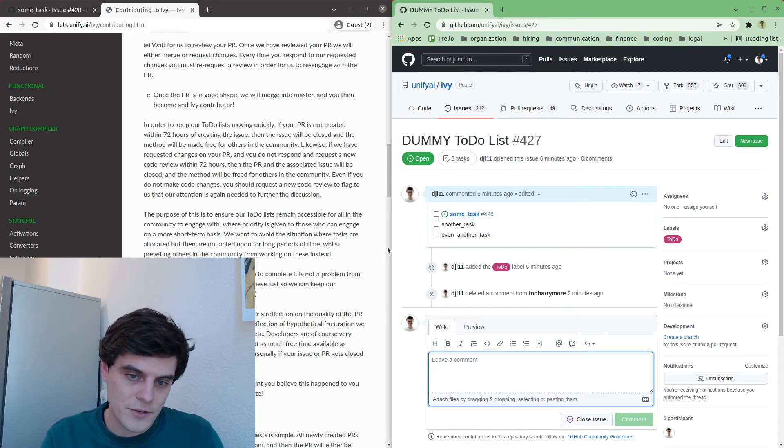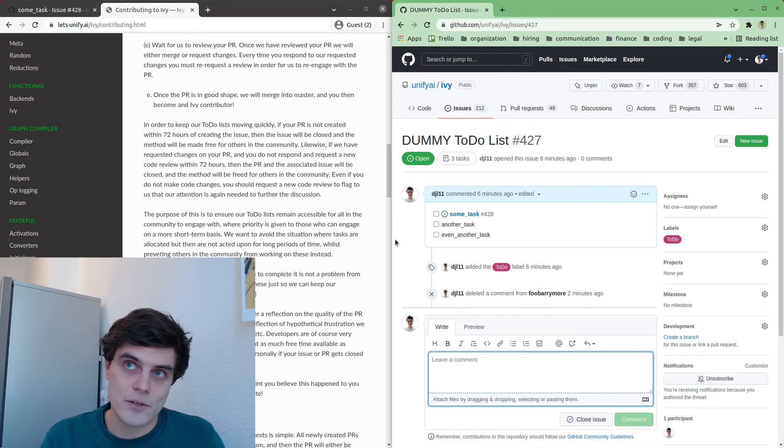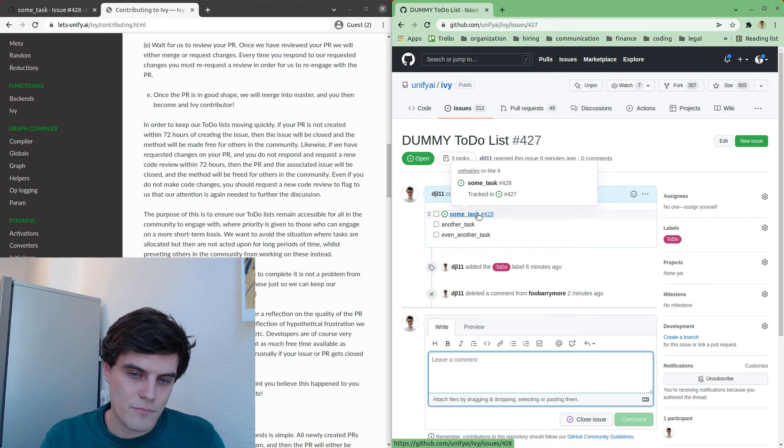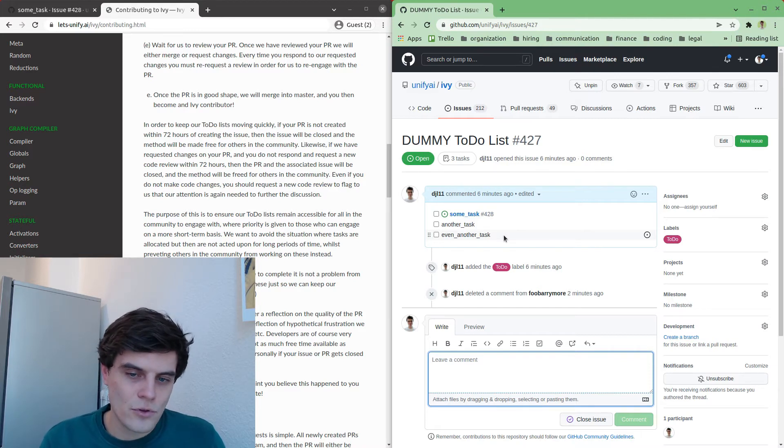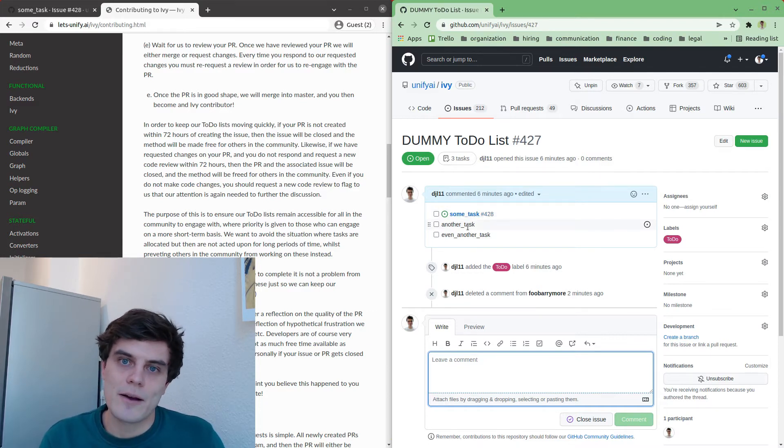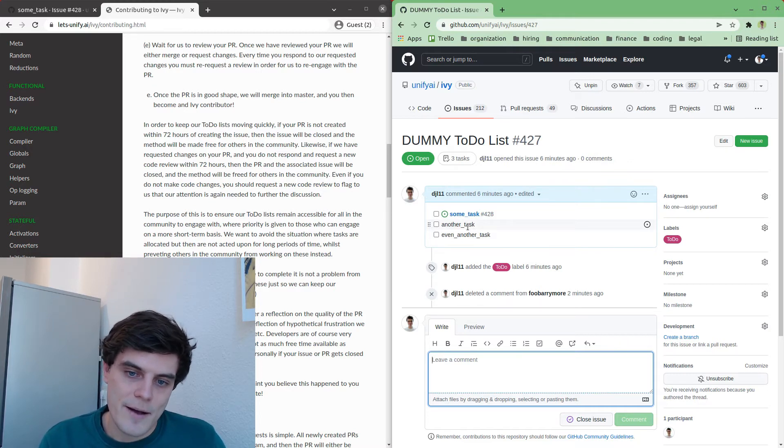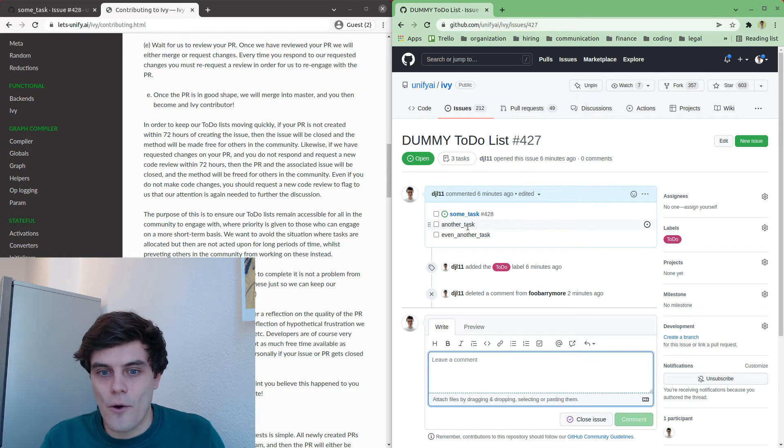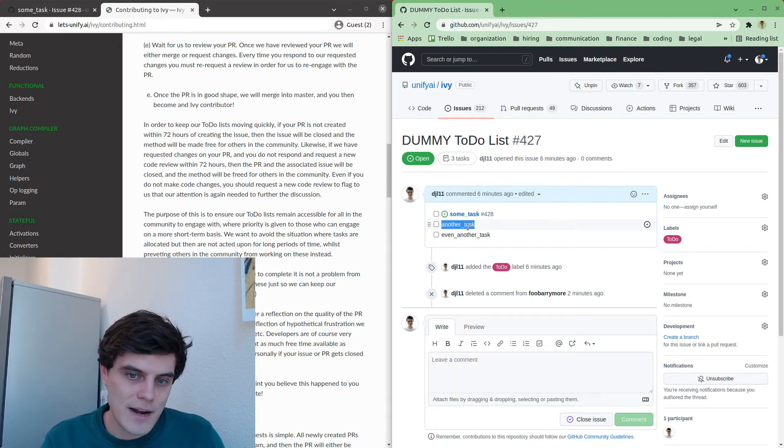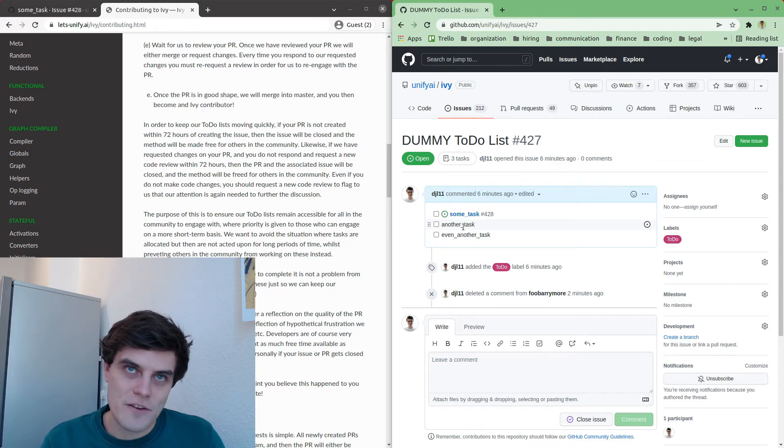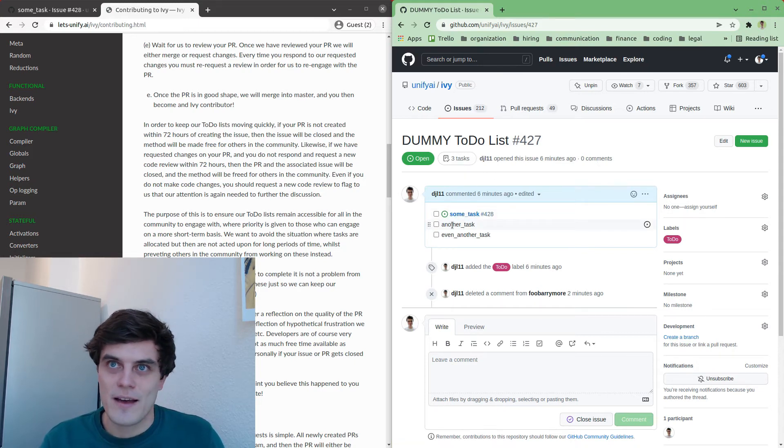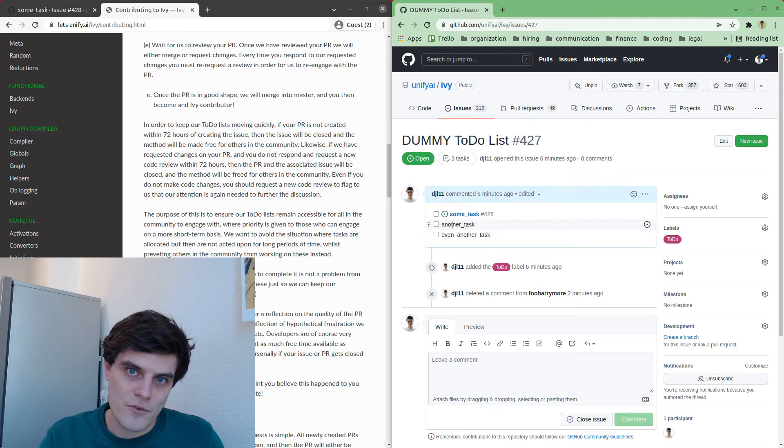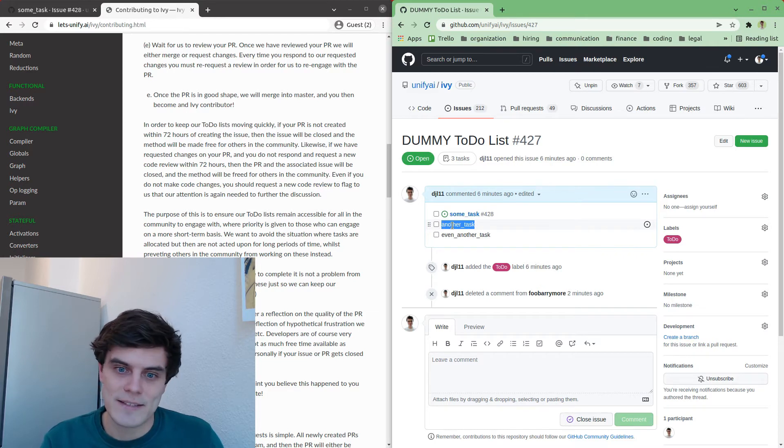So basically we have this time limit where if you've reserved an issue and you've created an issue and commented on one of these to-do lists, if you have not created a pull request which references the issue within 72 hours, then we will automatically close this issue and we will remove it from the to-do list and essentially free up this task for somebody else to work on. So really you should only be reserving one of these tasks when you have some reasonable amount of time in front of you to actually then make a pull request for the task. The best pipeline would be reserve the issue but do so immediately before you're about to start working on the pull request and then make the pull request in the next few days.